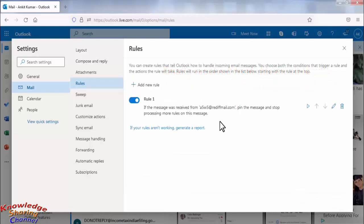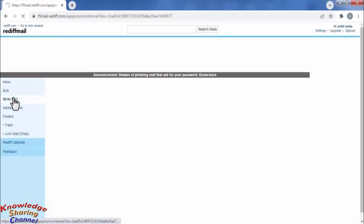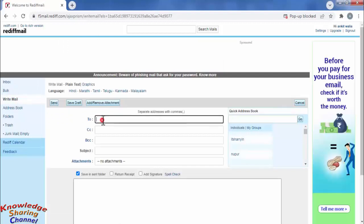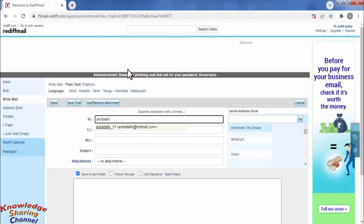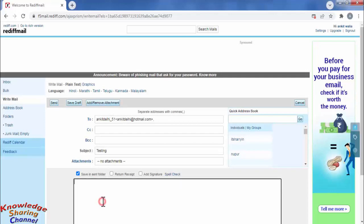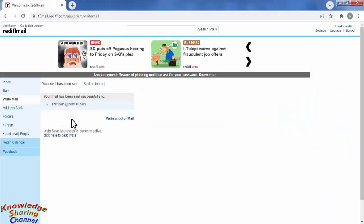Friends, we have created our rule successfully. Now we will test this rule. For that I will send an email. Now we have sent the email.